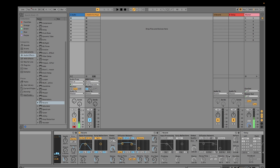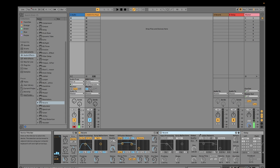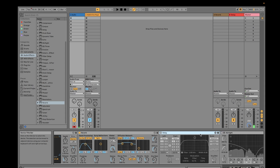I kept the remaining reverb settings at 40%. For delay, I usually use it so you will have a more echo-like sound.